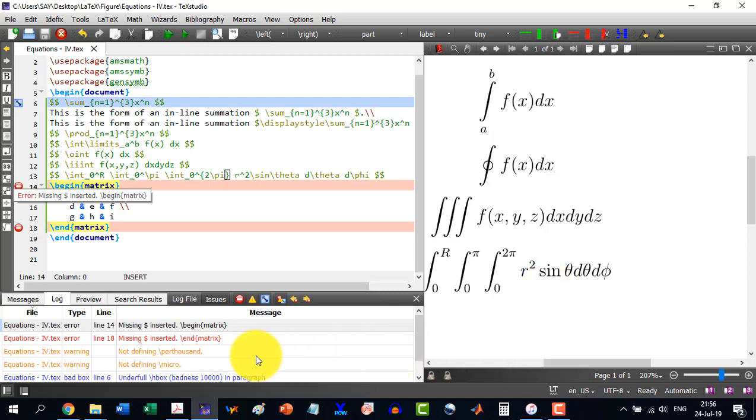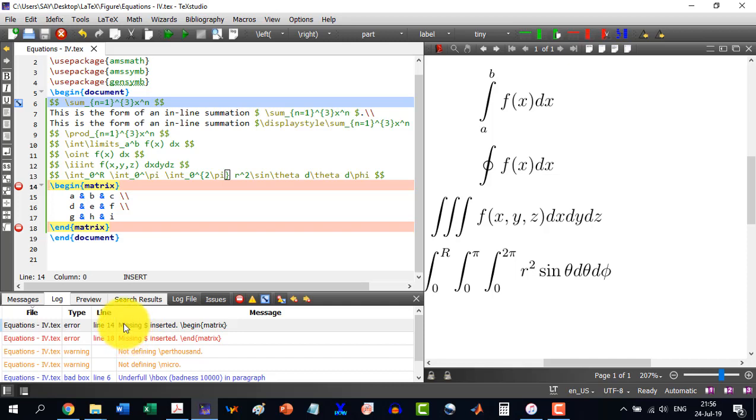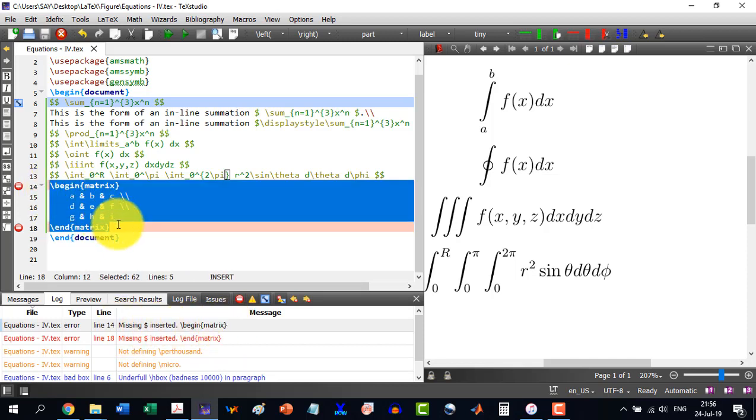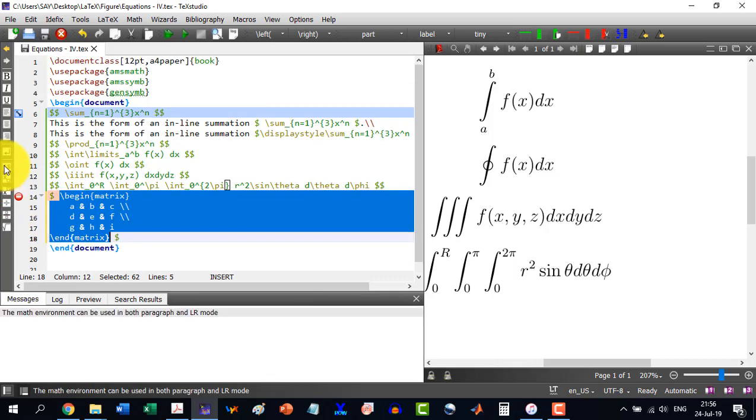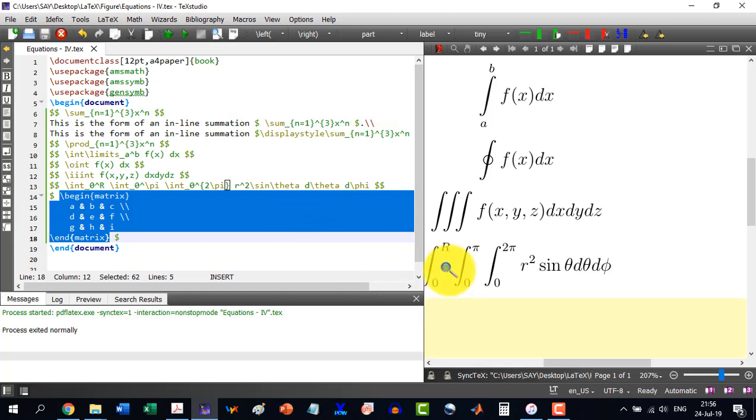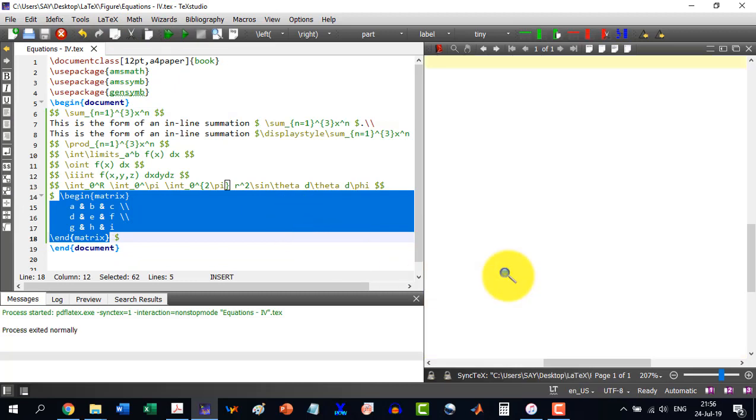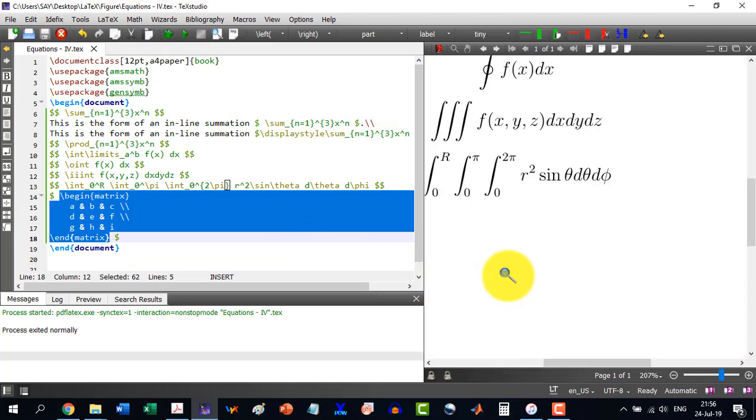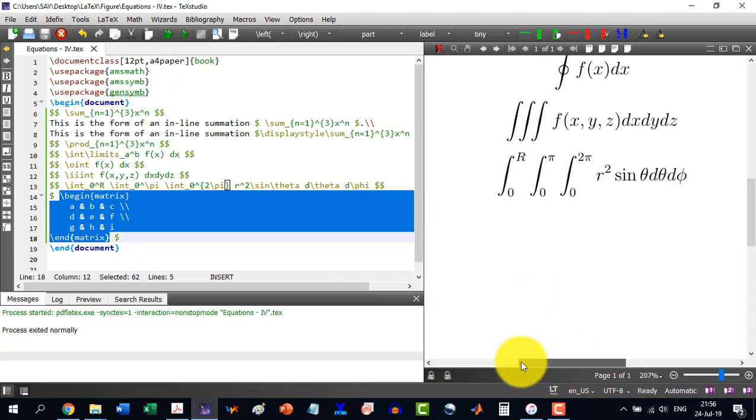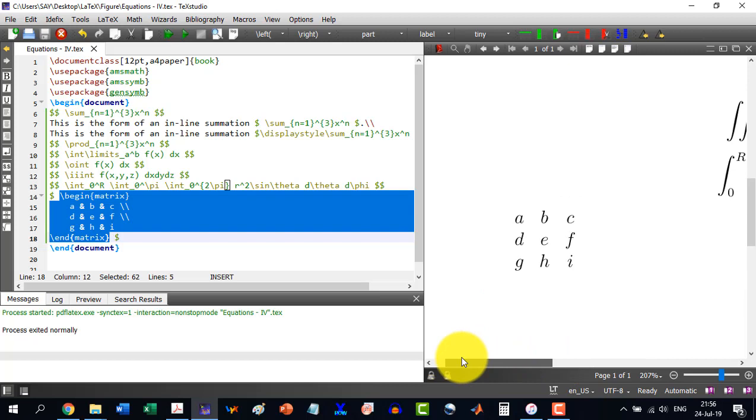Okay, and it is giving me an option that missing dollar inserted, so it all needs to be inserted in a dollar symbol. So I selected all and I inserted the dollar symbol and you can see here that we are having our matrix here.